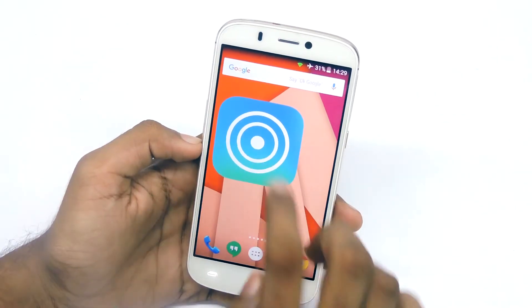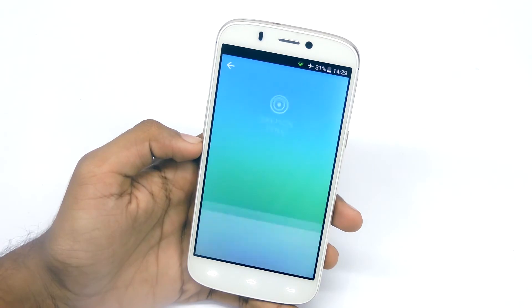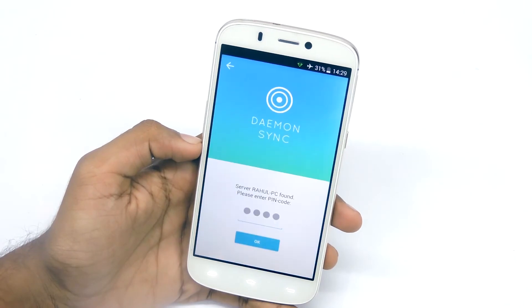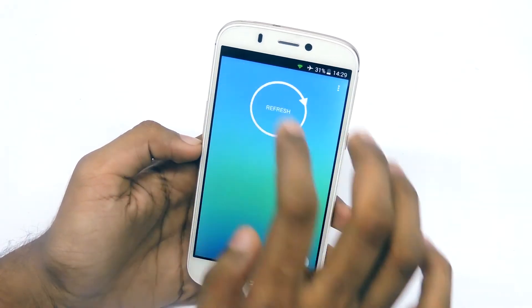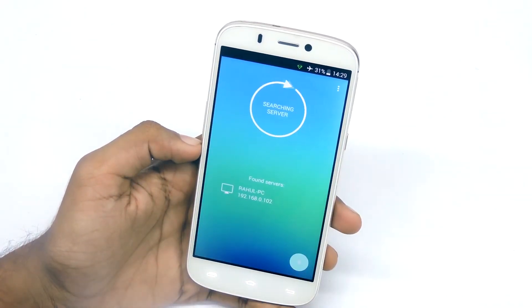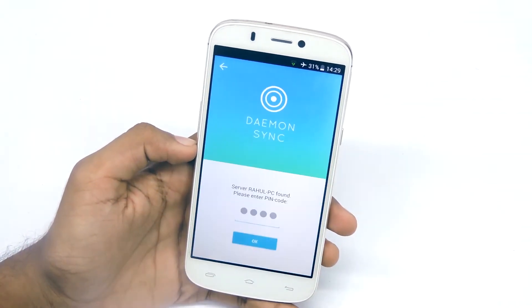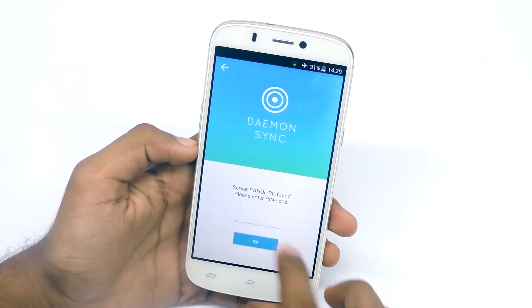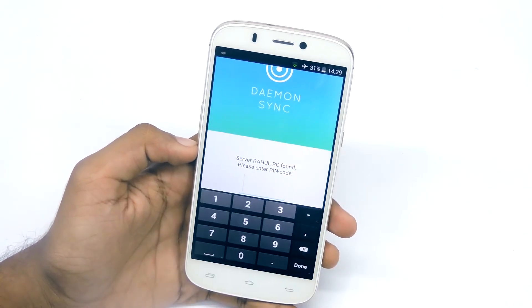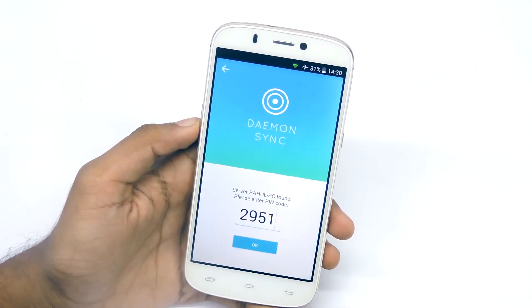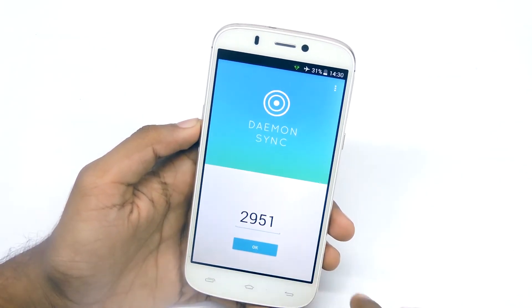After that, take your phone, connect to Wi-Fi, open the application — it will then search for servers. Select the server, then type in the pin code that you see on that page, and hit OK.